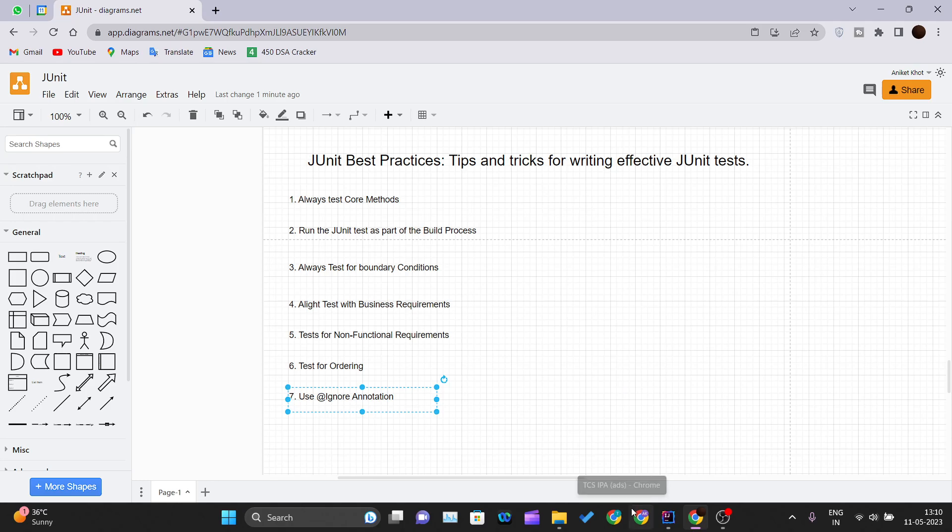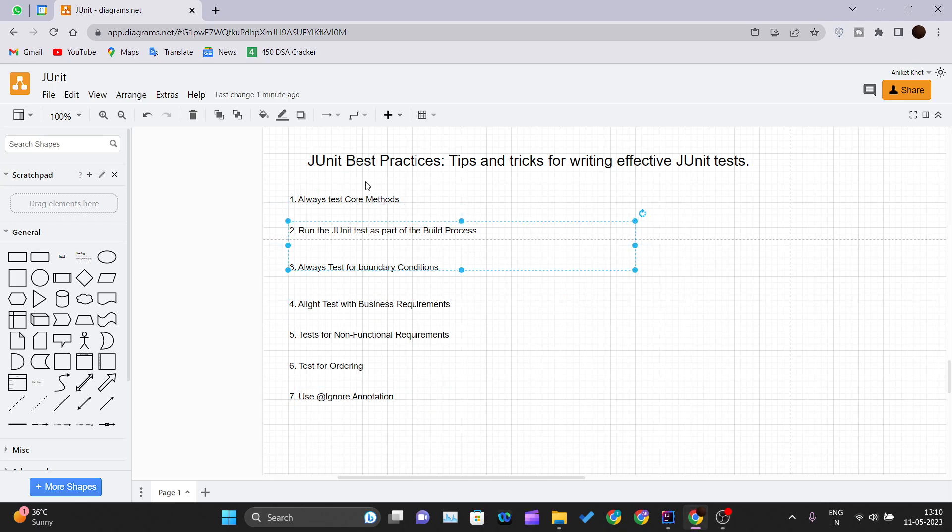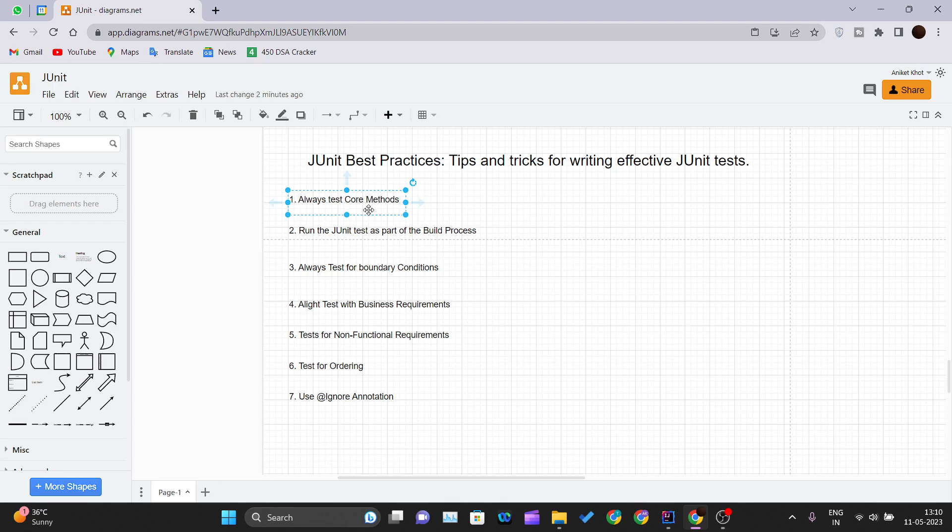Always test core methods and core classes which are used heavily by different parts of their program. Don't go for testing all of your methods that you have written inside your code. Just test the core methods that you are using always or more number of times, so that you can get a good system that you are trying to build.